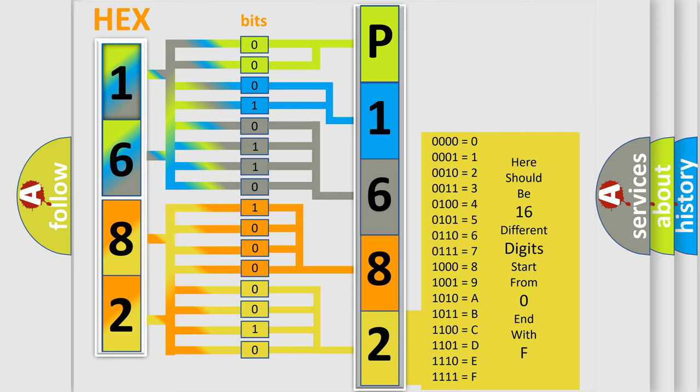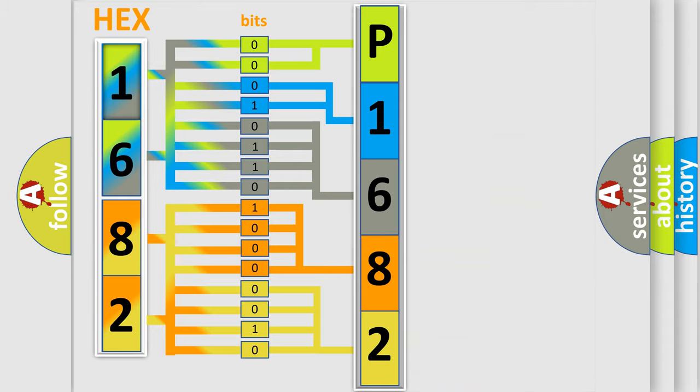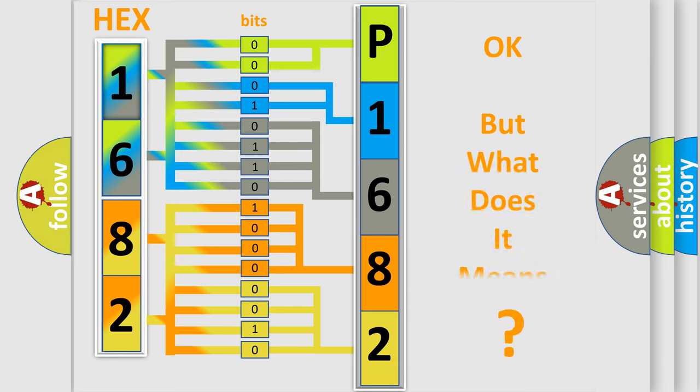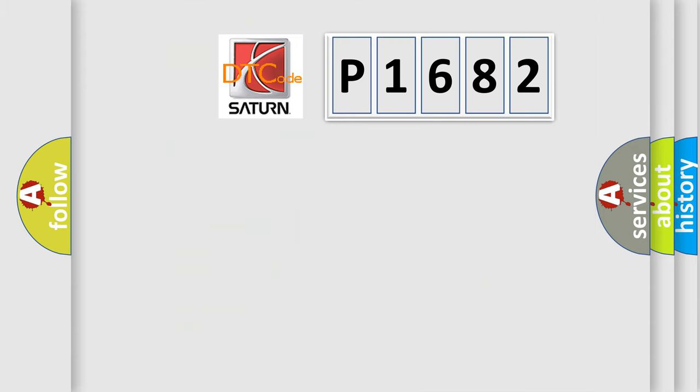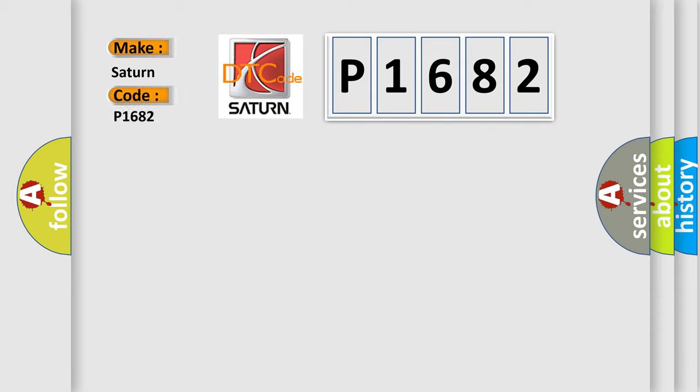We now know in what way the diagnostic tool translates the received information into a more comprehensible format. The number itself does not make sense to us if we cannot assign information about what it actually expresses. So, what does the Diagnostic Trouble Code P1682 interpret specifically for Saturn car manufacturers?